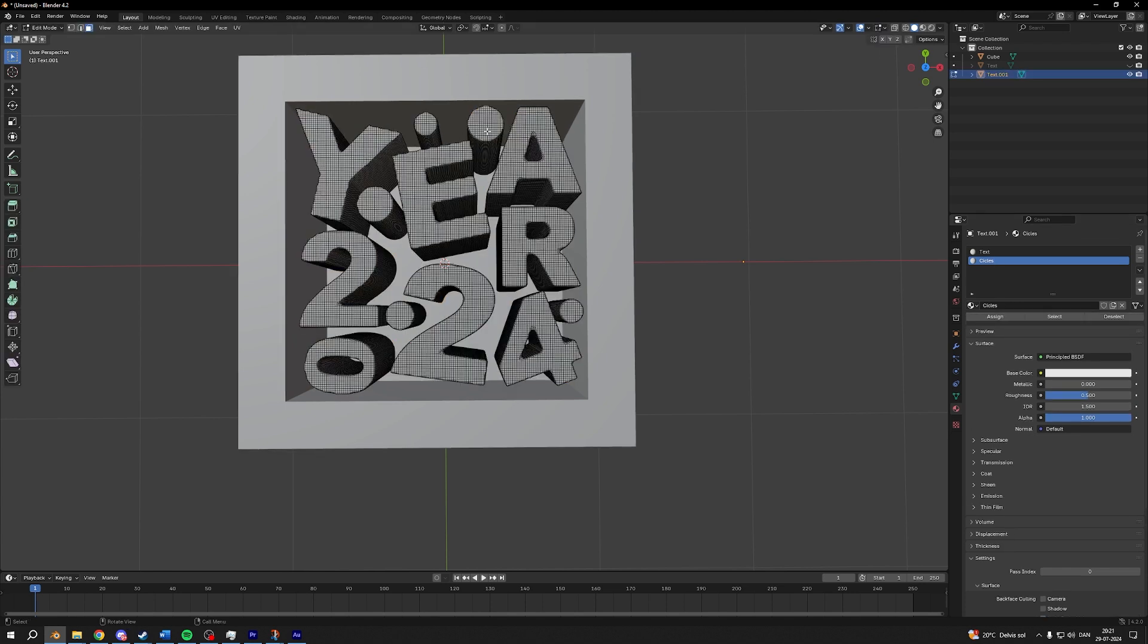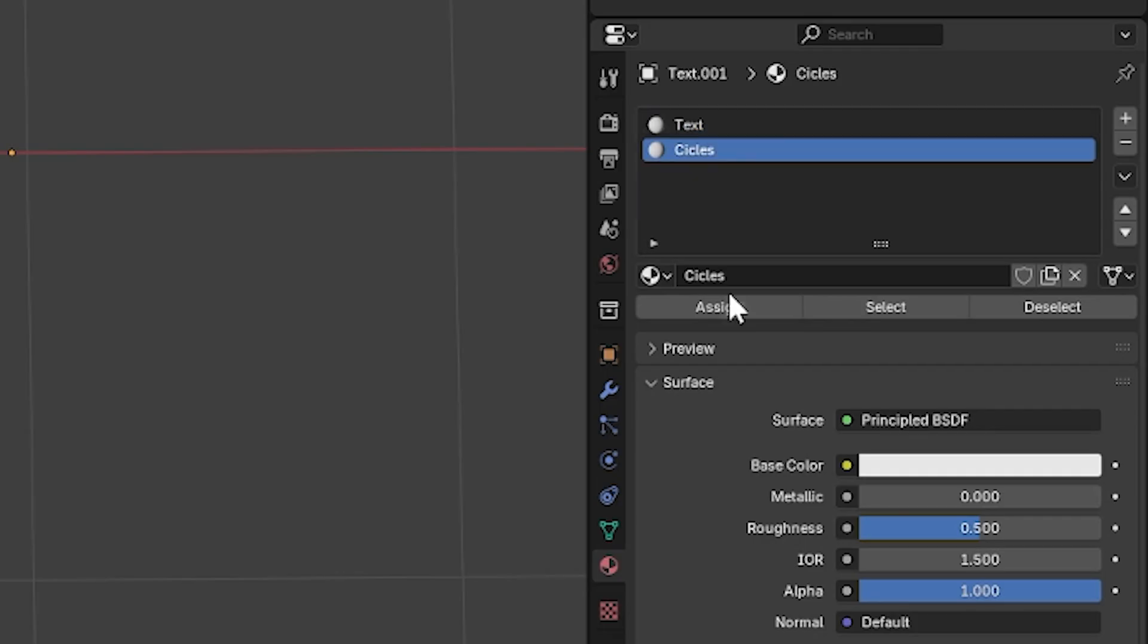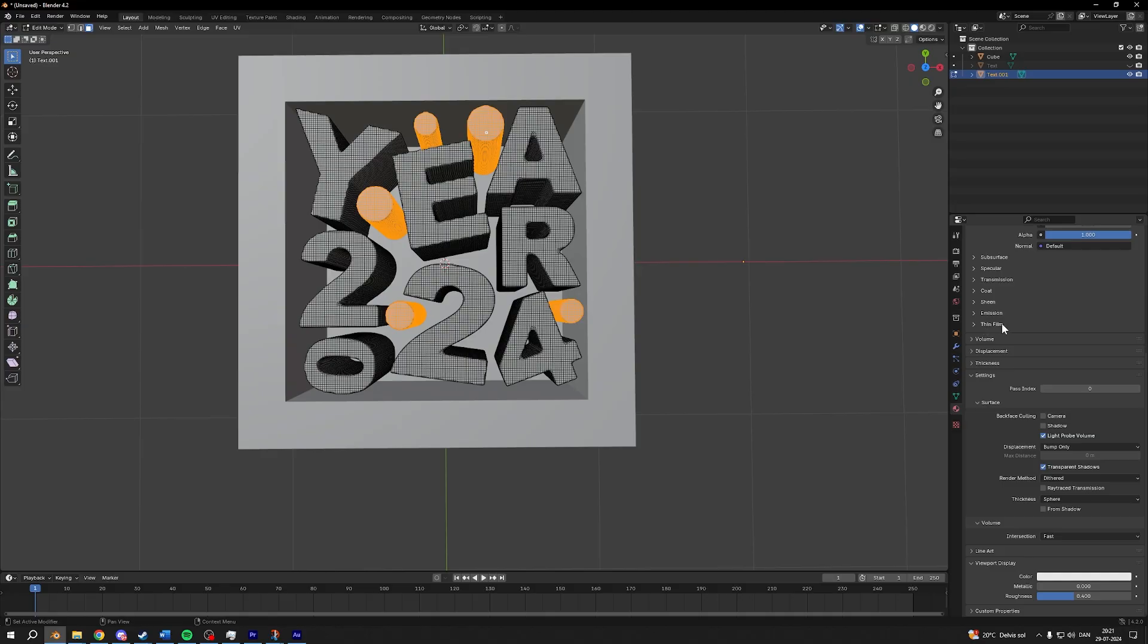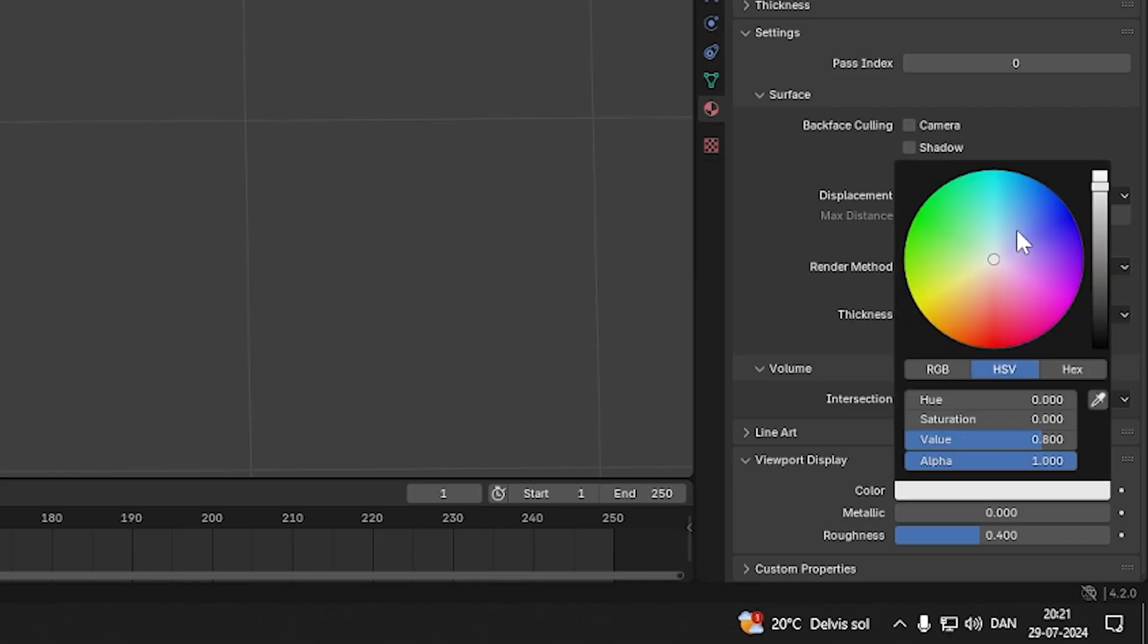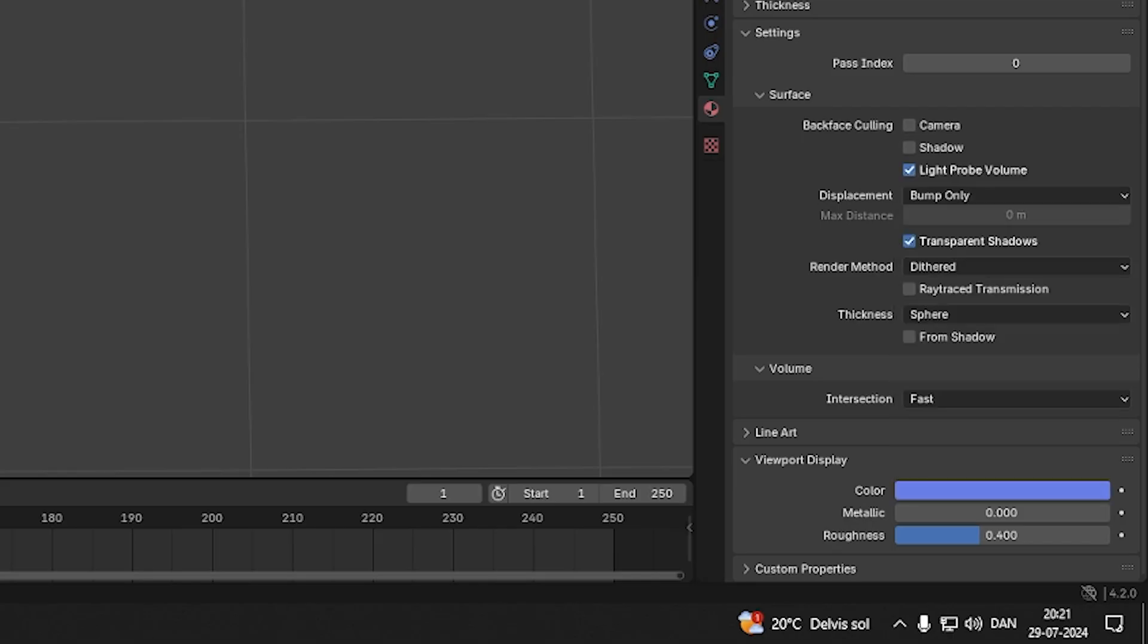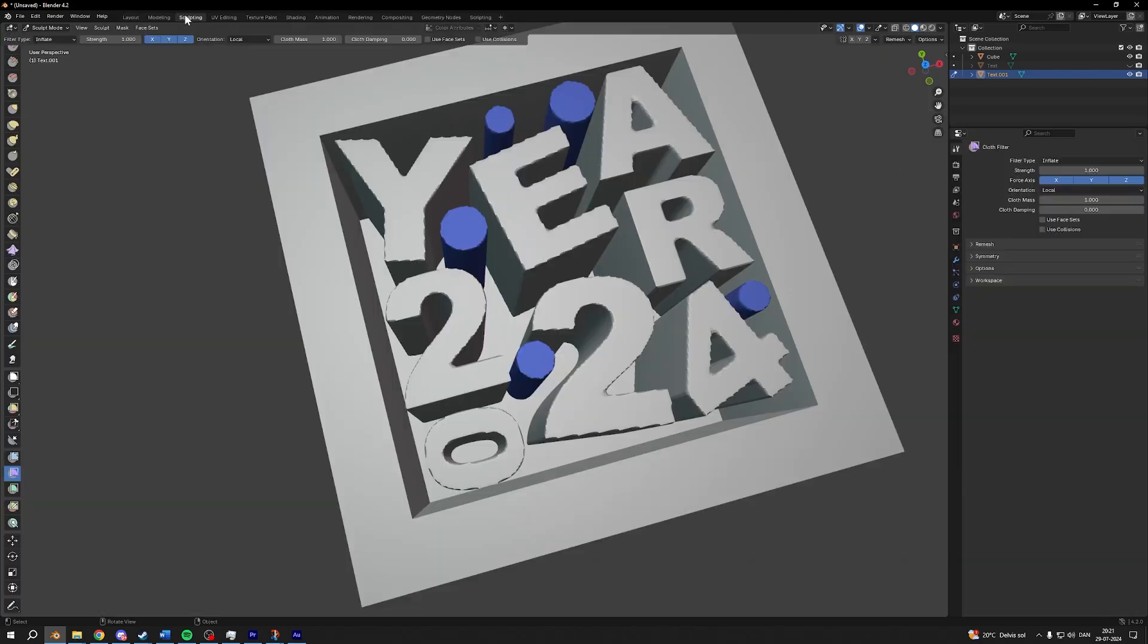I'll go back into edit mode, pressing L while hovering over everybody, and then I'll assign it to the circles. Then you can make a different viewport color, like so.